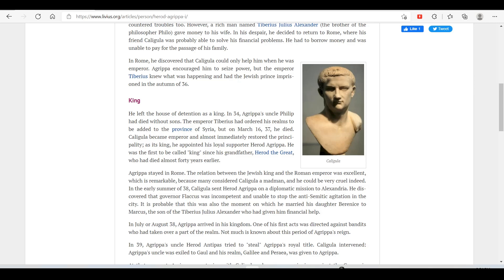In the autumn of 36, he left the house of detention as king. In 34, Agrippa's uncle Philip had died without sons. The emperor Tiberius had ordered his realm to be added to the province of Syria, but on March 16, 37, he died. Caligula became emperor and almost immediately restored the principality, appointing his royal supporter Herod Agrippa as its king. He was the first to be called king since his grandfather Herod the Great, who had died almost 40 years earlier. Agrippa stayed in Rome. The relation between the Jewish king and the Roman emperor was excellent, which is remarkable because many considered Caligula a madman. In the early summer of 38, Caligula sent Herod Agrippa on a diplomatic mission to Alexandria. He discovered that governor Flaccus was incompetent and unable to stop the anti-Semitic agitation in the city. It is probable that this was also the moment on which he married his daughter Bernice to Marcus, the son of Tiberius Julius Alexander who had given him financial help.